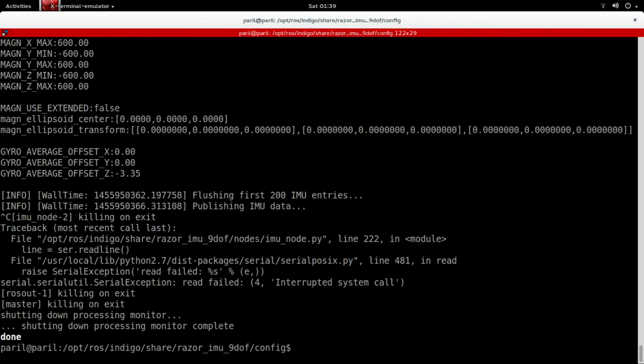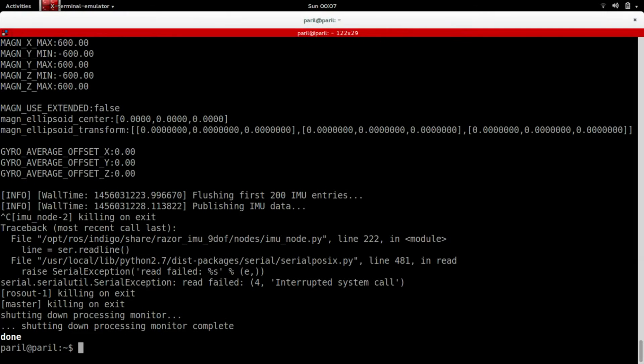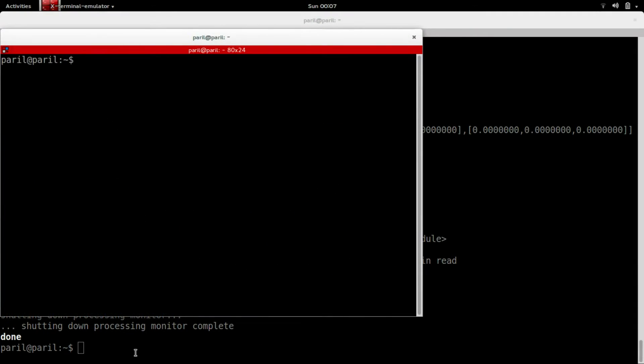For example, to visualize the IMU data, you need to install the python visual package. Install the IMU packages on your ROS system and then install the python visual using the command.